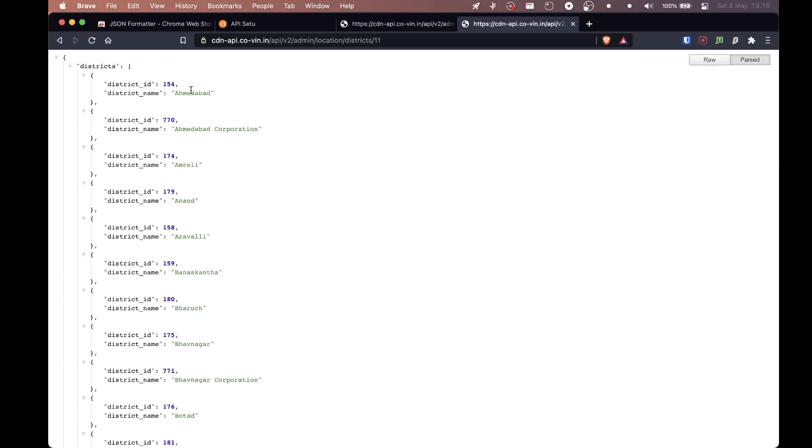Now we have Ahmedabad, Ahmedabad Corporation, Amreli, Anand and so on. Let's try for Ahmedabad. So now you have to focus on district ID because this stuff, this is more important. So this is what we'll be using in the next API. So it's district ID 154.